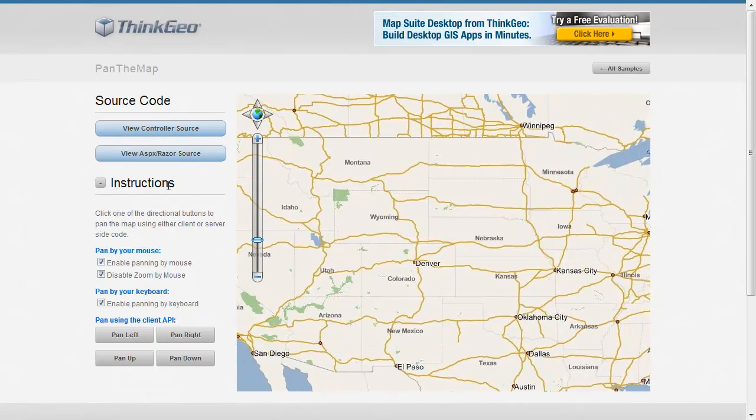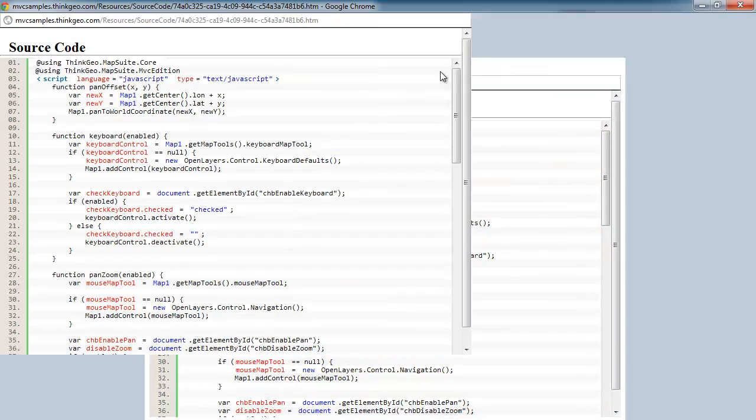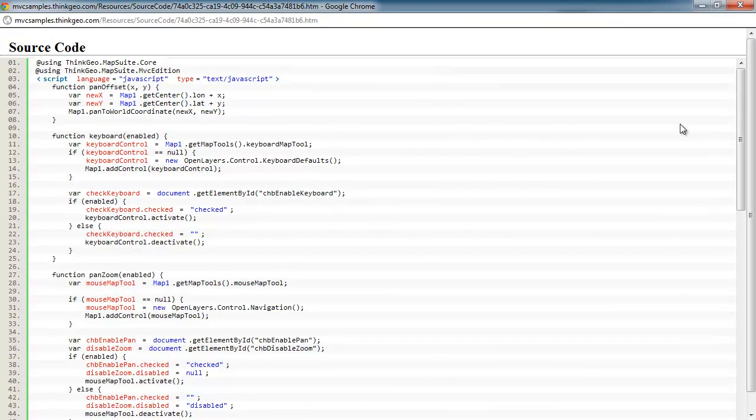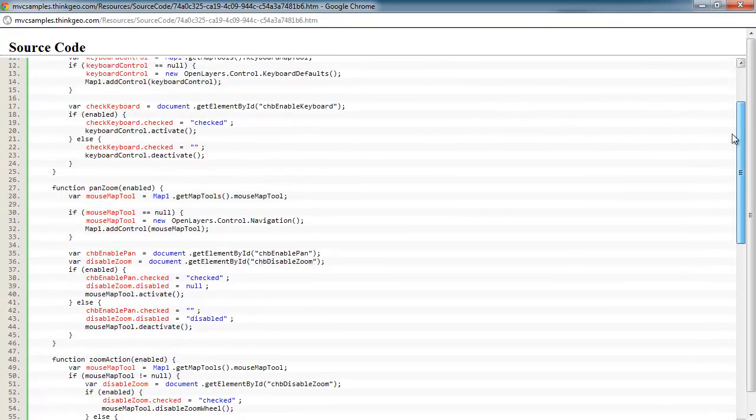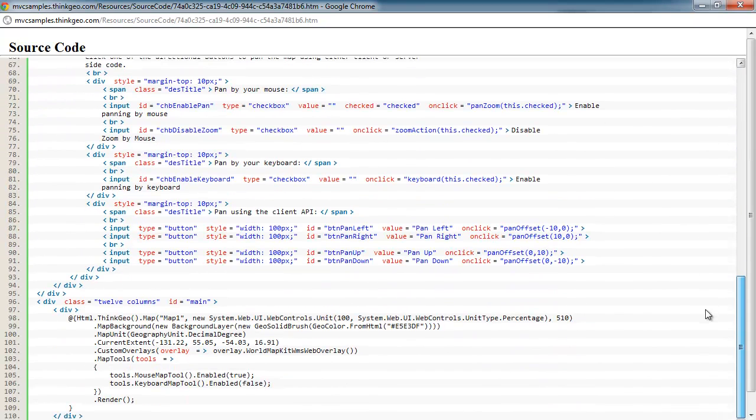So let's take a look at the source code so you can see how you can implement this all via the client-side API. Let's dig in the source here, and let's start down here where the map is loaded and added to the page.